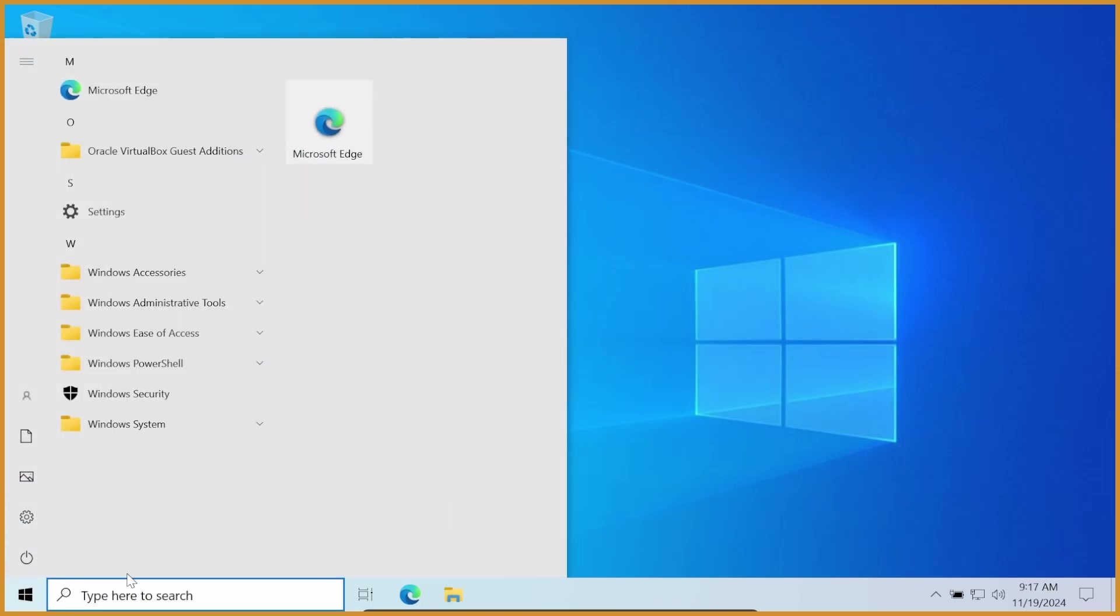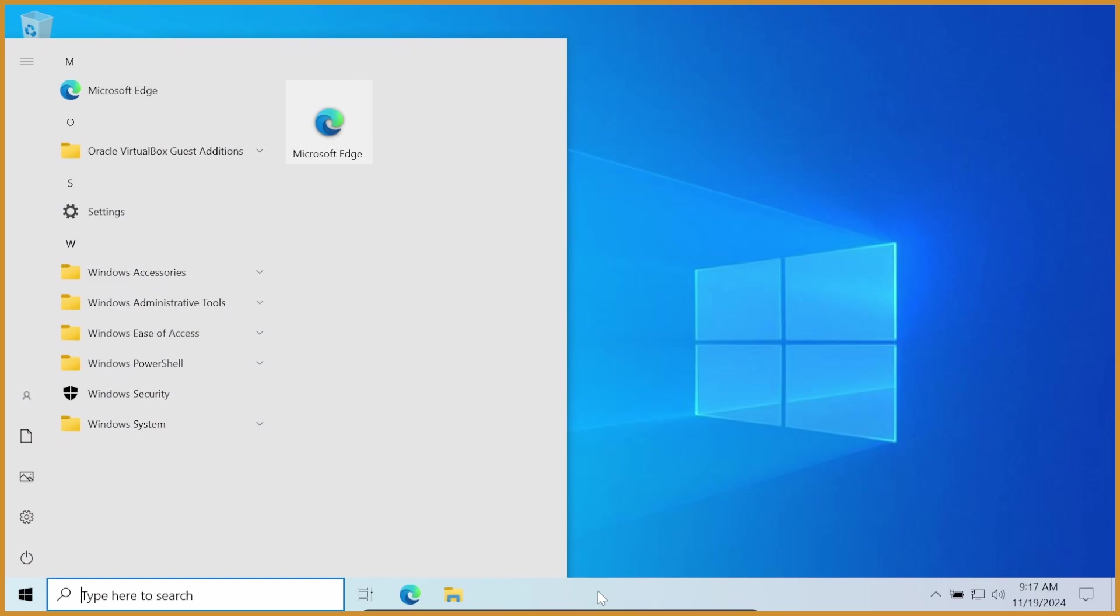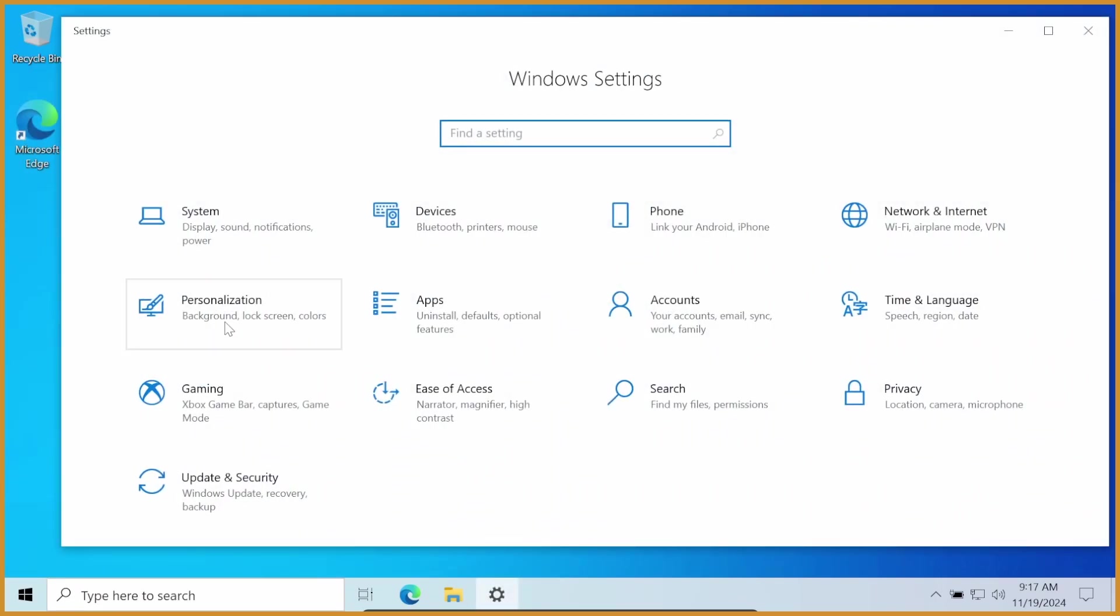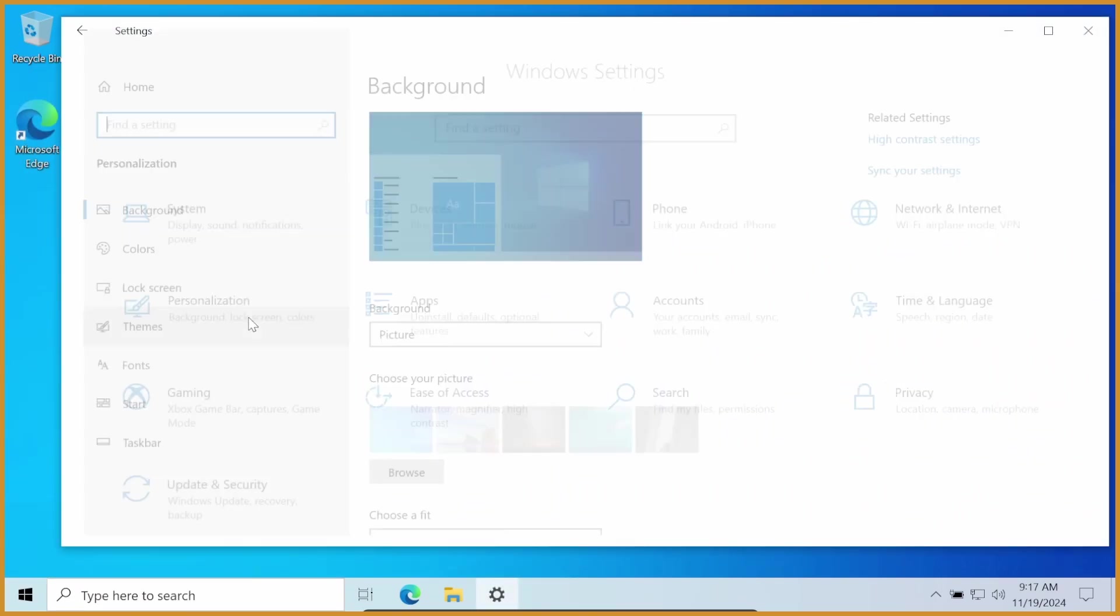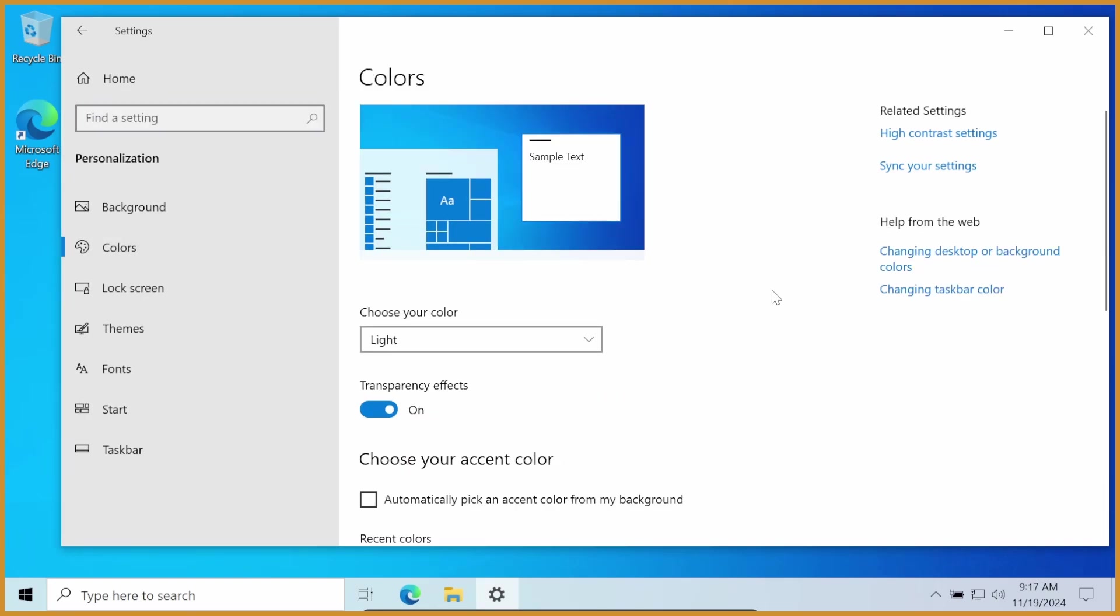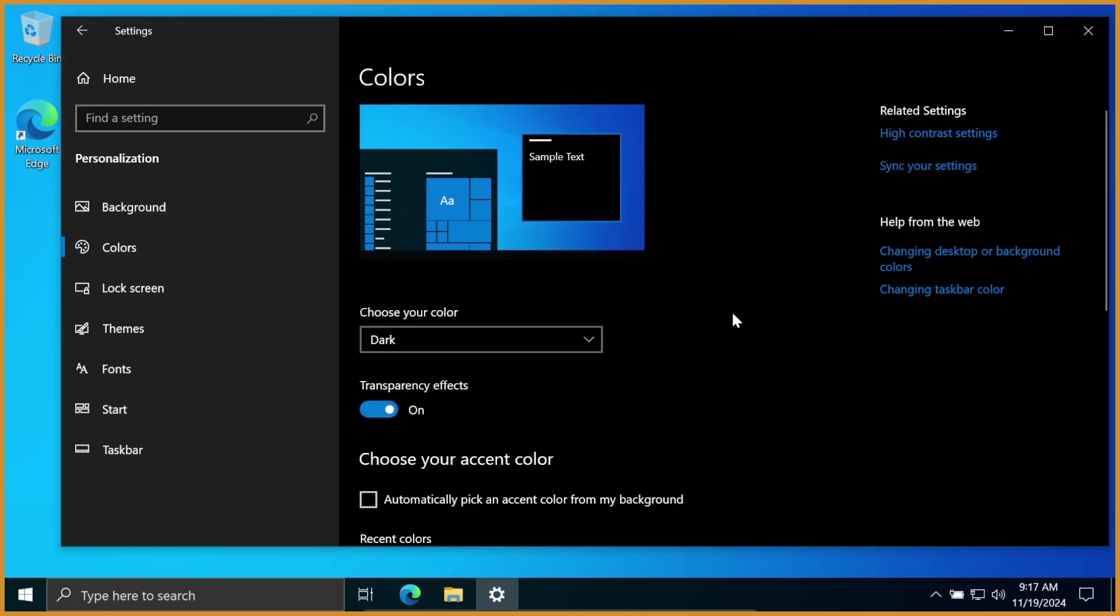From here, click the little Windows thing in the bottom left, or in the middle if you're on Windows 11. Go to Settings, go to Personalization, then go to Colors. From here, change your color from Light to Dark, and this will already do wonders.